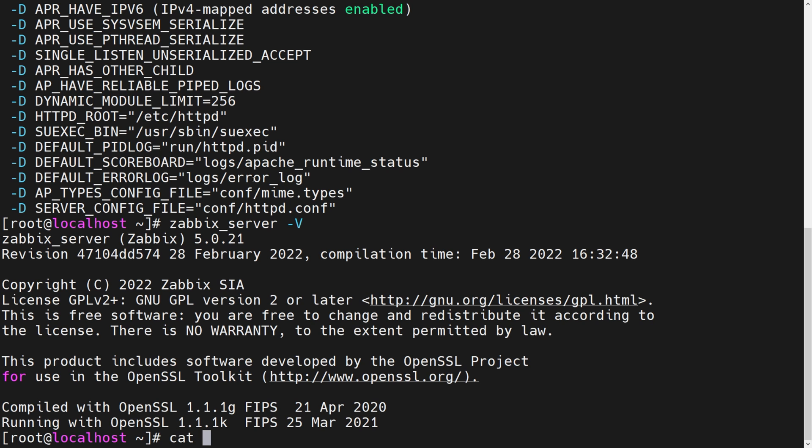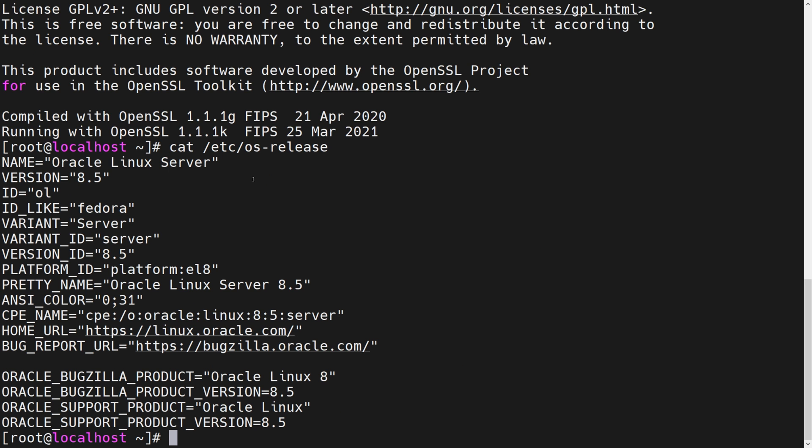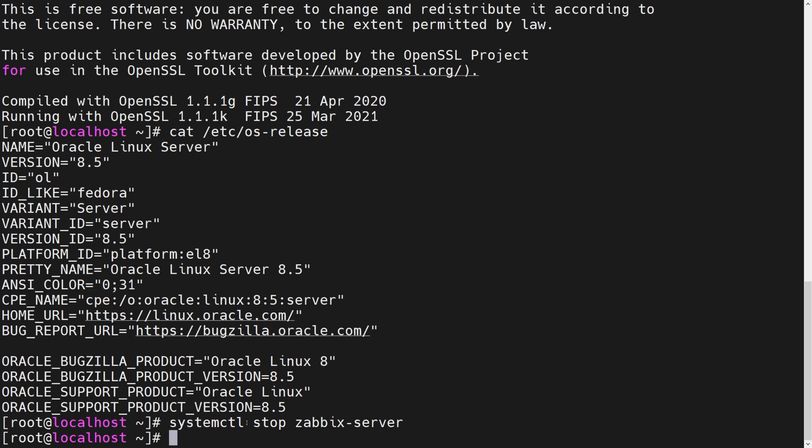HTTP version. Let's see. So we're running Apache 2.4.37. And of course, Zabbix underscore server version, Zabbix 5.0.21. All right, so that's my environment. Also, I will take a look at my OS, etc OS release. So Oracle 8.5.